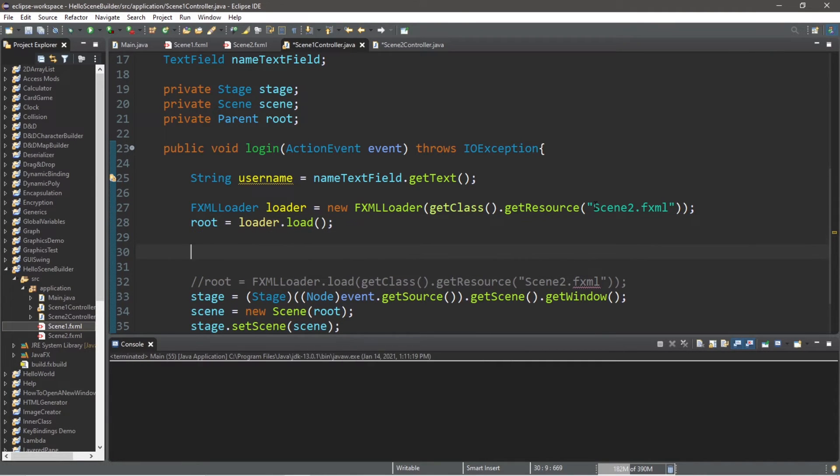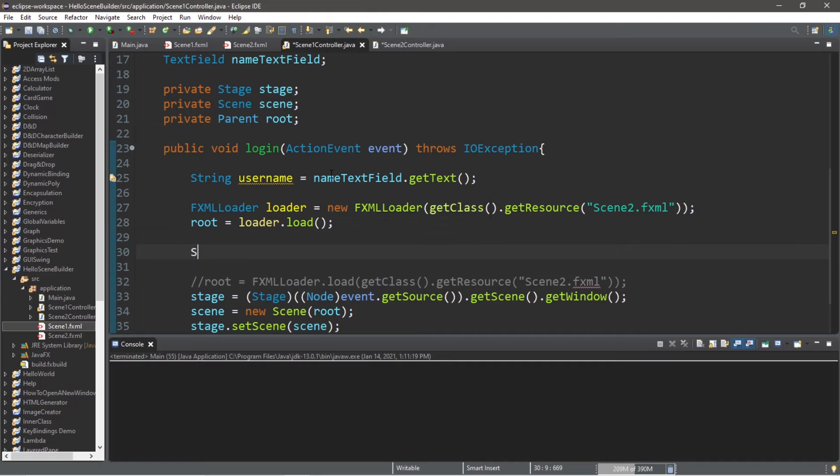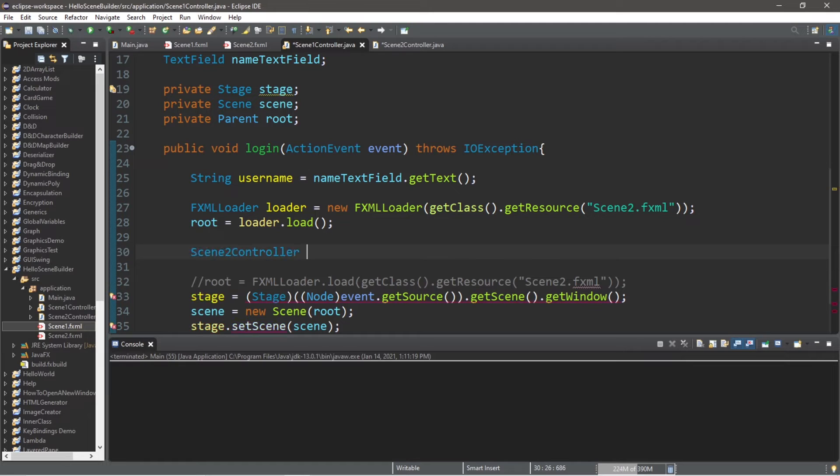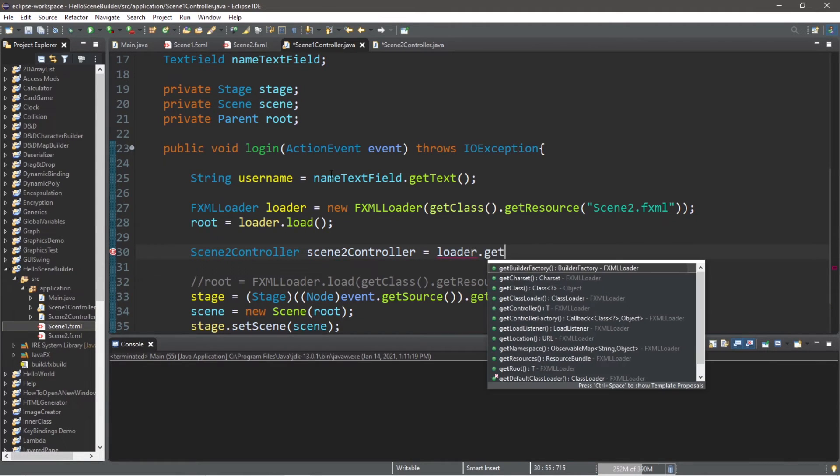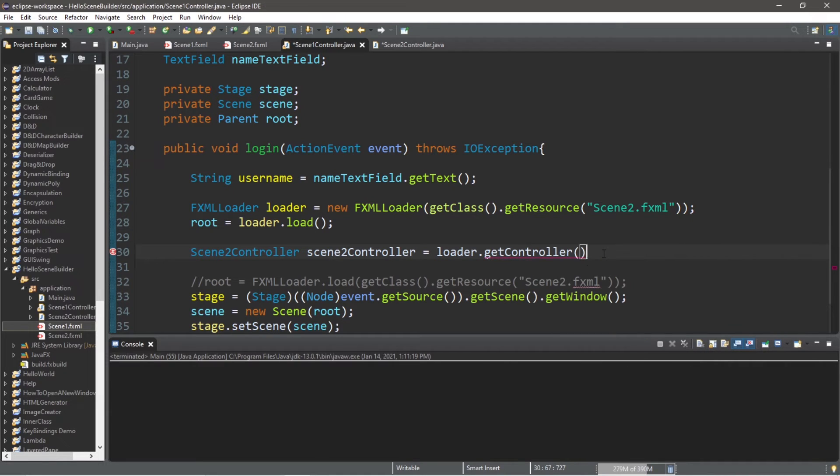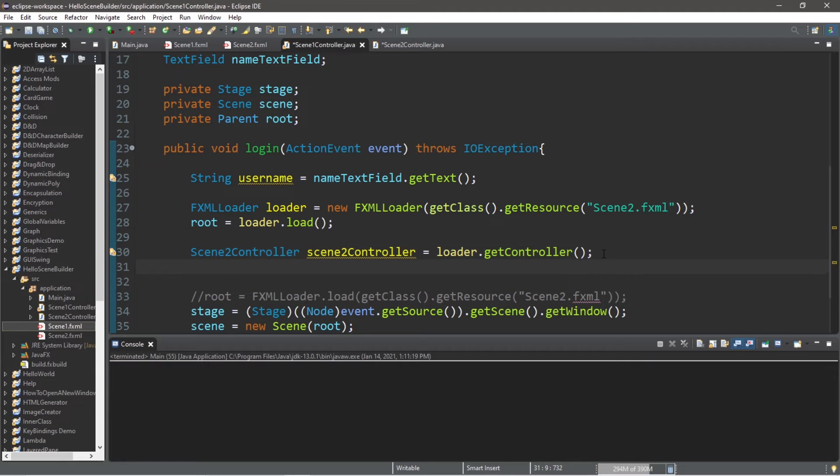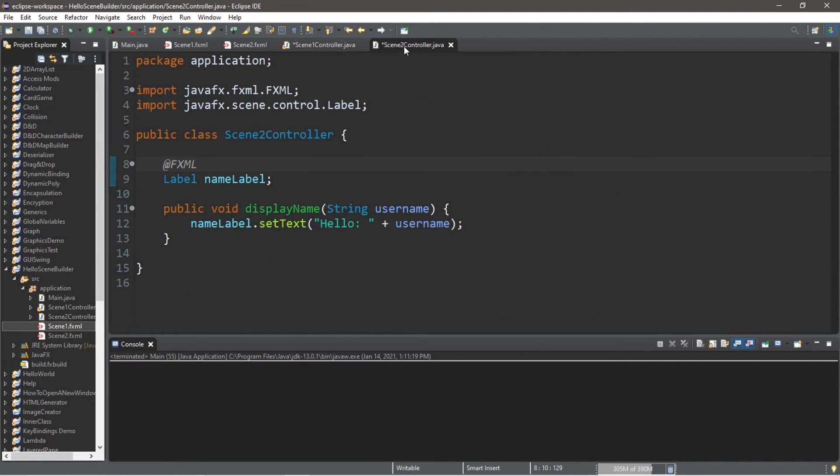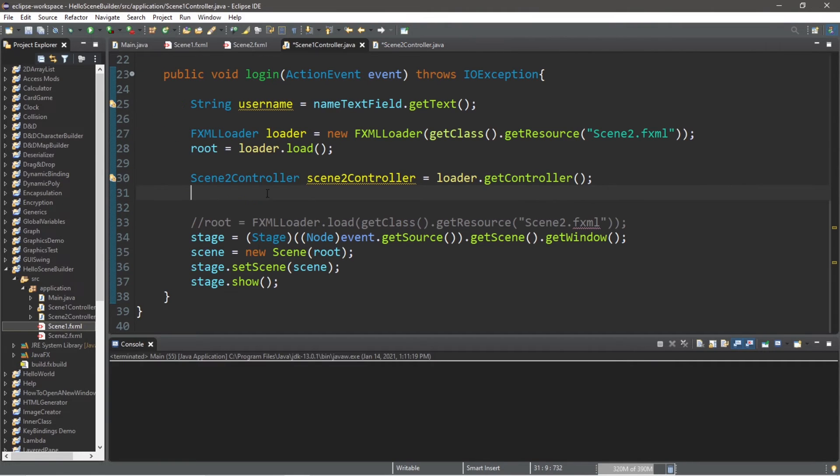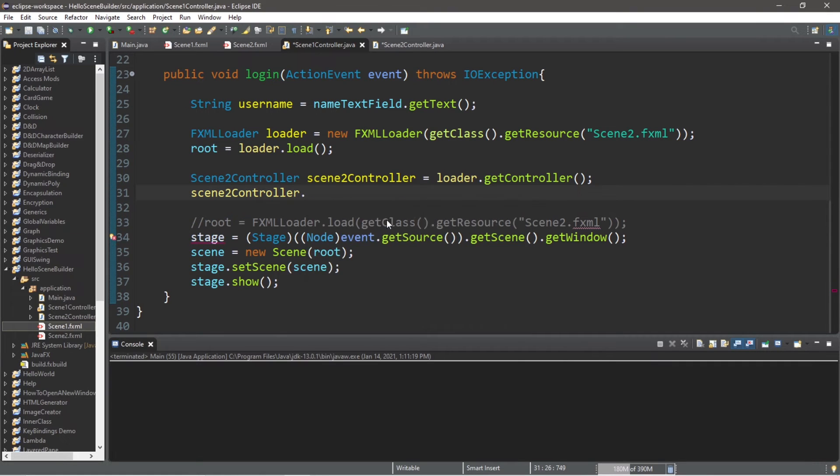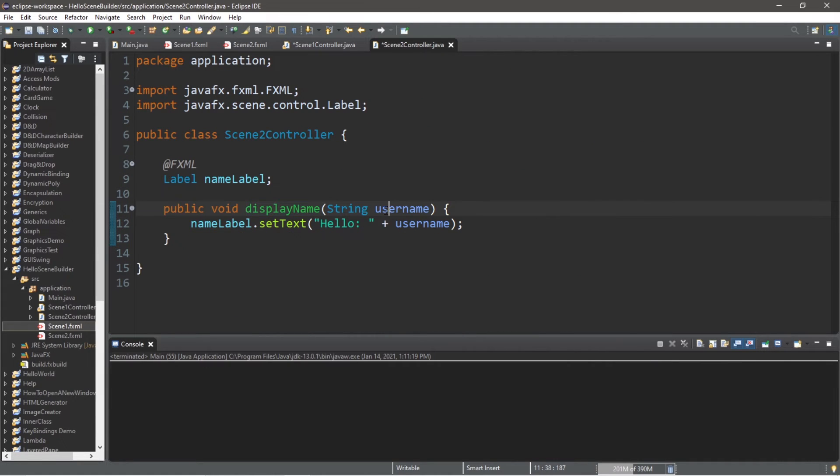Lastly, there's just two more lines. We're going to create an instance of our scene2 controller. Scene2Controller, and I will name this instance scene2Controller equals loader.getController. The last thing we need to do, since we're creating an instance of our scene2 controller, we have access to any methods within this class. All we need to do is call this displayName method. Let's type the name of our instance and use the displayName method, and we will pass in our username as an argument. When we call that method, we're setting the text equal to the username that is passed in.